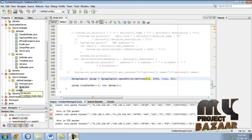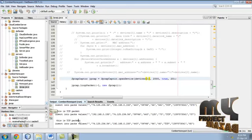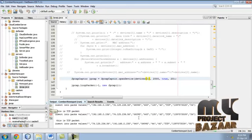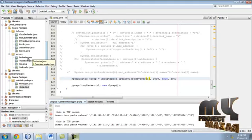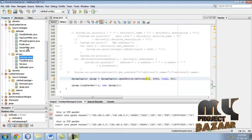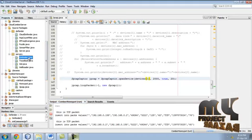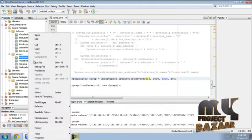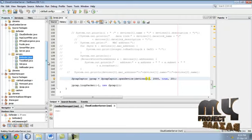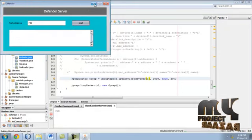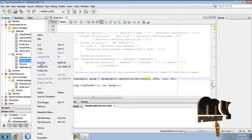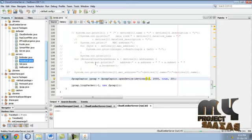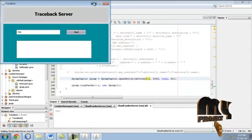First run jpcap.java. This will capture the packets. Then run defender. Start the defender server. Then traceback. Start it.